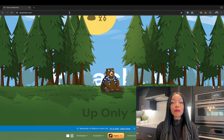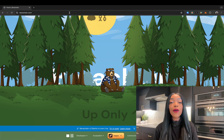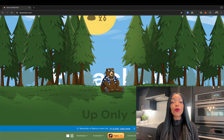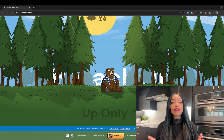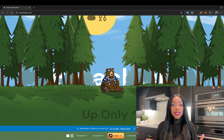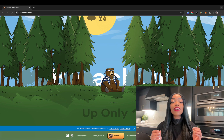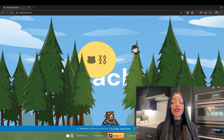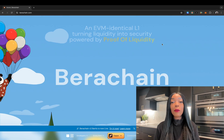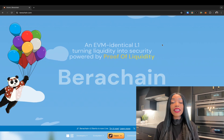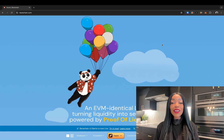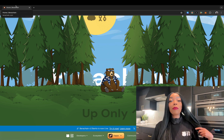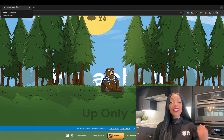Hey everybody, it's Winnie from StakeSito, and today we are going to be diving into an innovative concept in blockchain governance that is essentially aiming to address critical challenges faced by proof-of-stake networks. I'm talking about none other than Berachain's proof of liquidity.